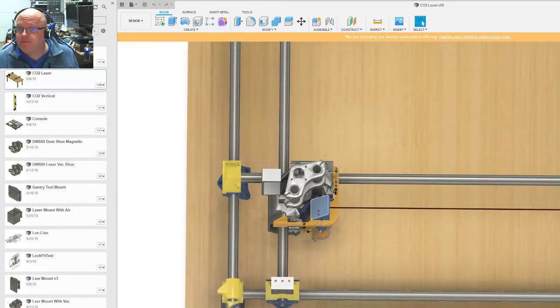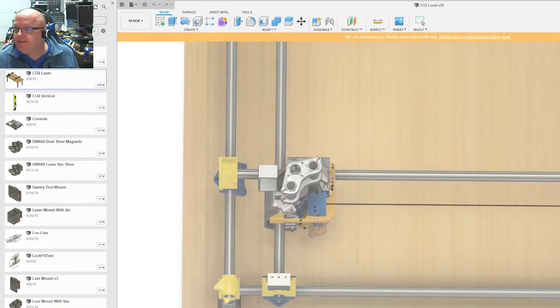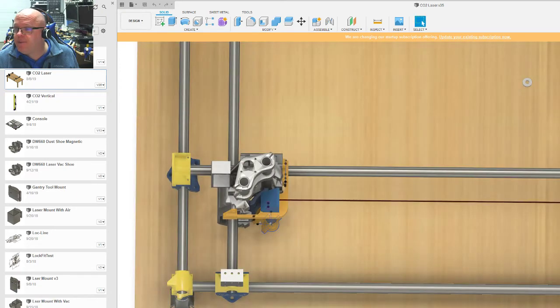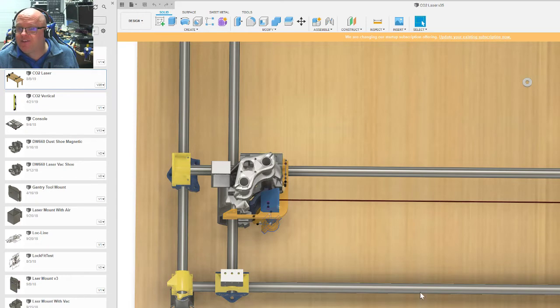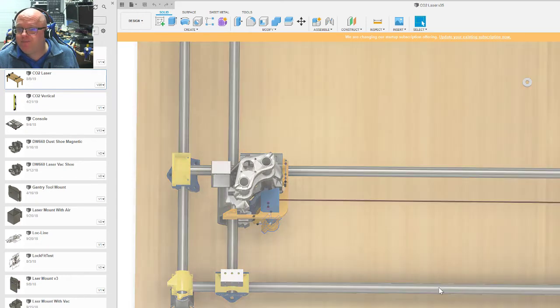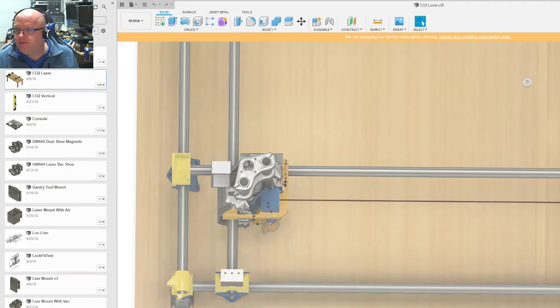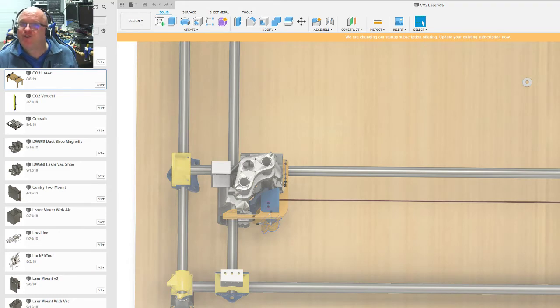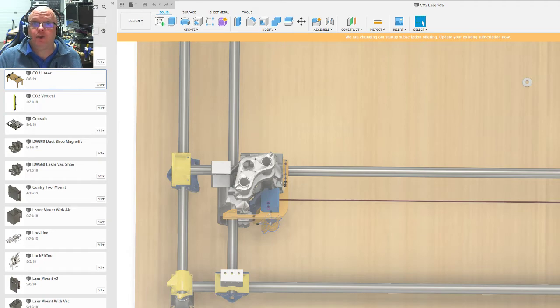So I need to make sure this mirror and this mirror are perfectly at the same height and the same wide distance from the front of the table. And that's super easy to do when you put everything into Fusion and you align them.